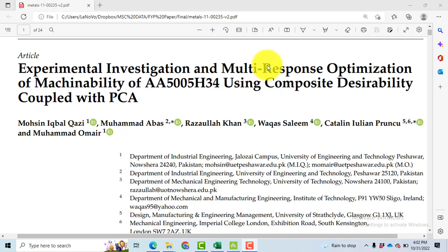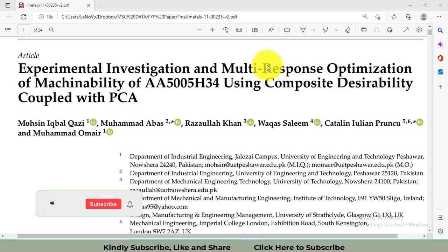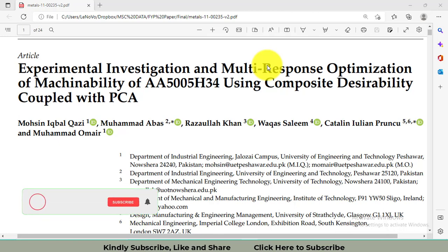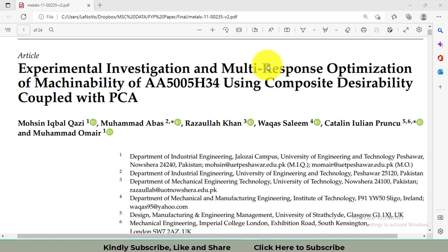Welcome to my playlist series on data analysis and optimization. In this playlist I have uploaded numerous videos covering how to apply the Taguchi method for mono-objective optimization, how to apply response surface methodology, and techniques for multiple objective optimization using grey relational analysis, principal component, and composite desirability methods — various techniques for multi-criteria decision making.